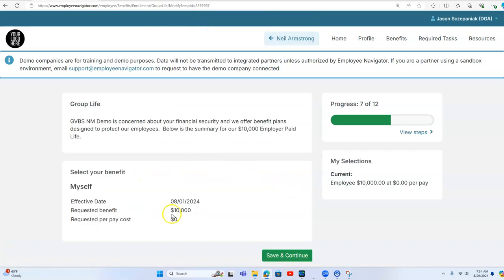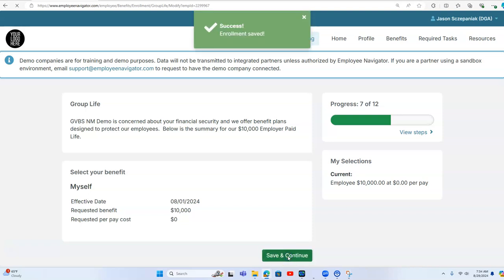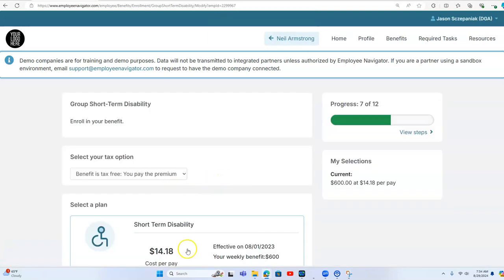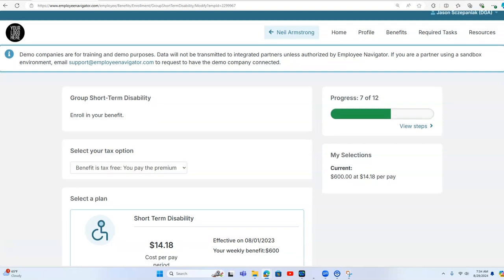And then we have group life. We have a $10,000 employer paid group term life automatically covered. All we need to make sure is that Neil has his beneficiary added.